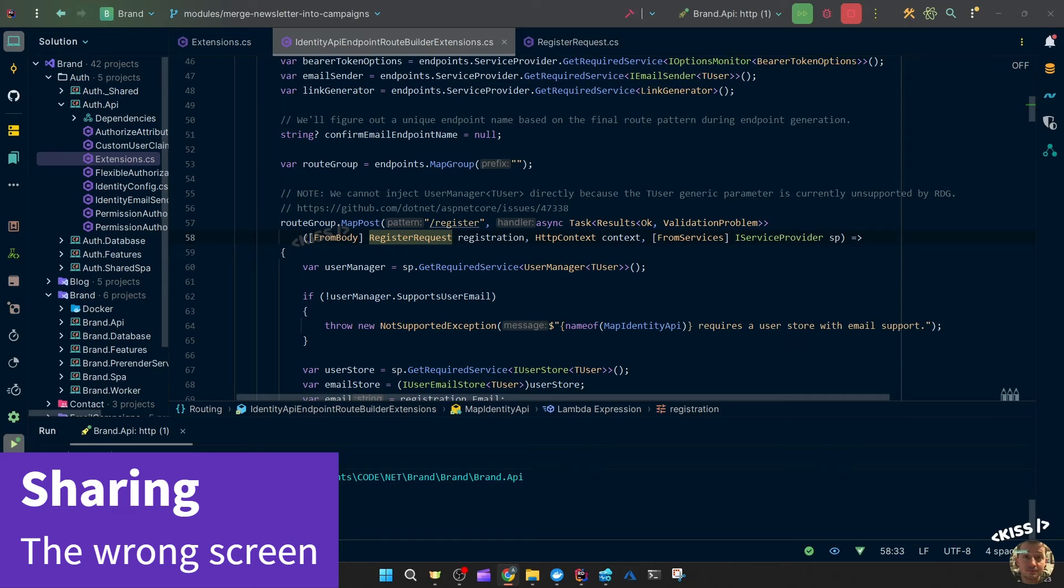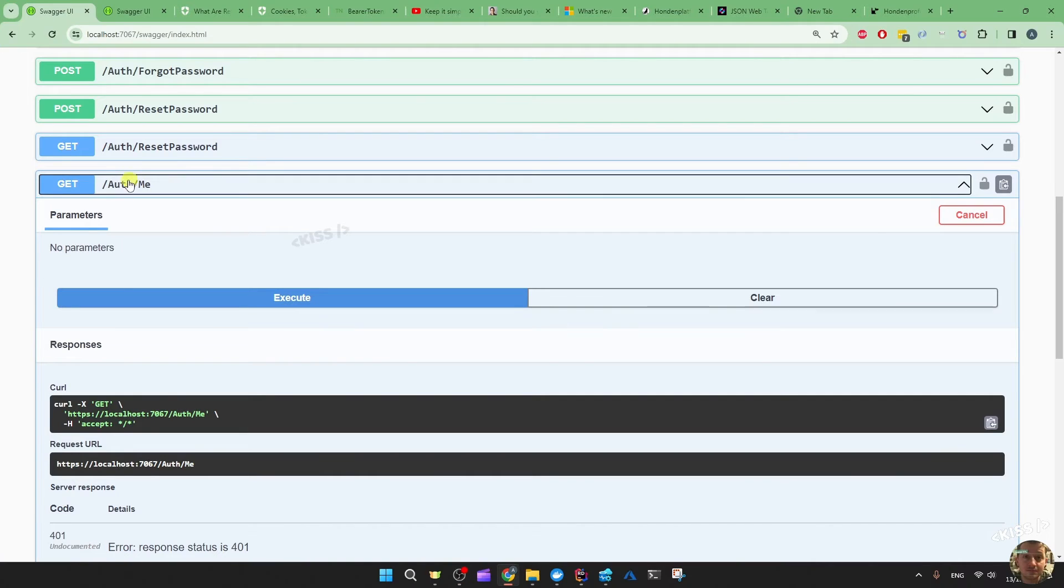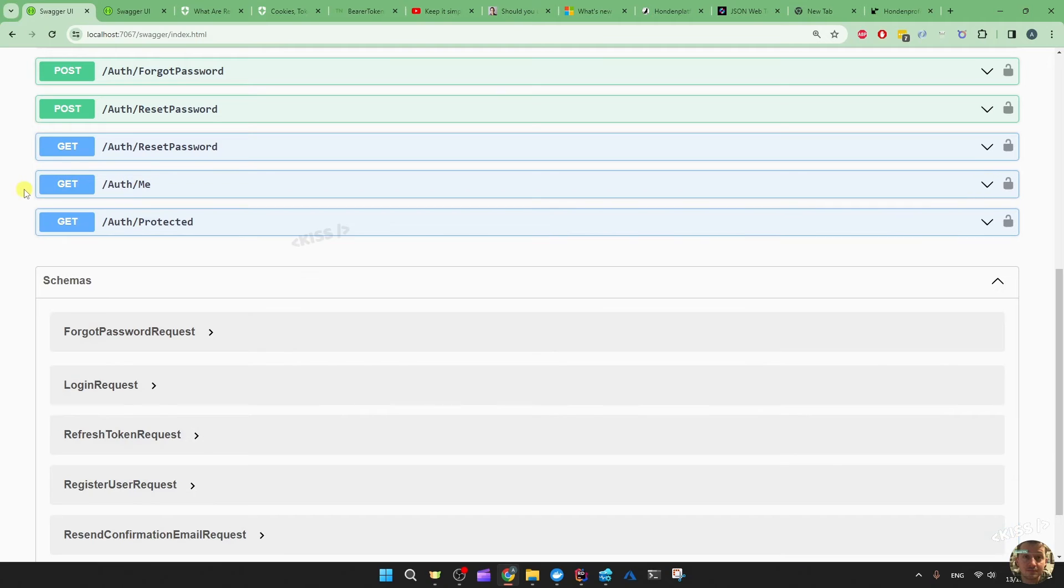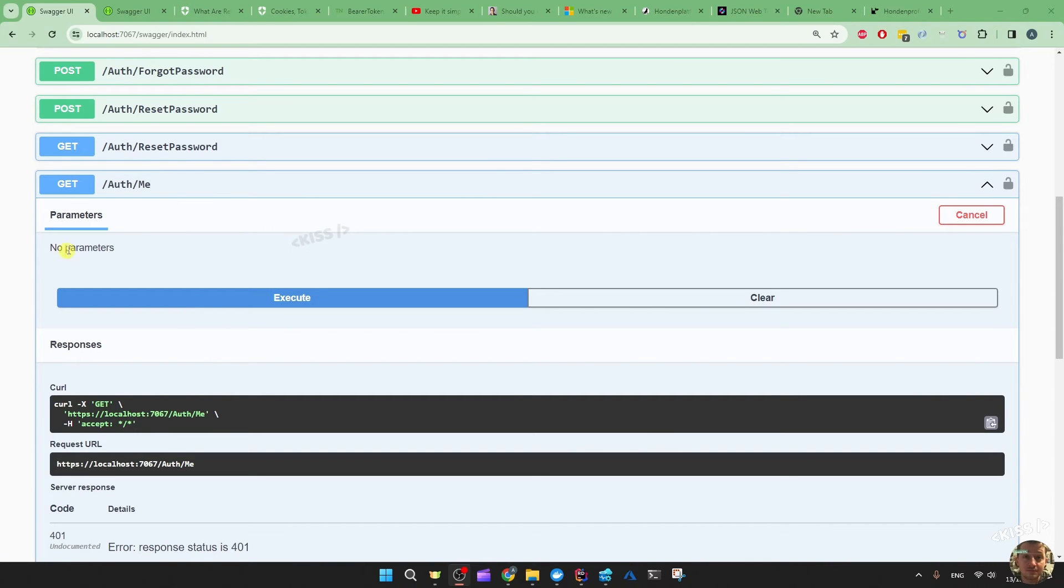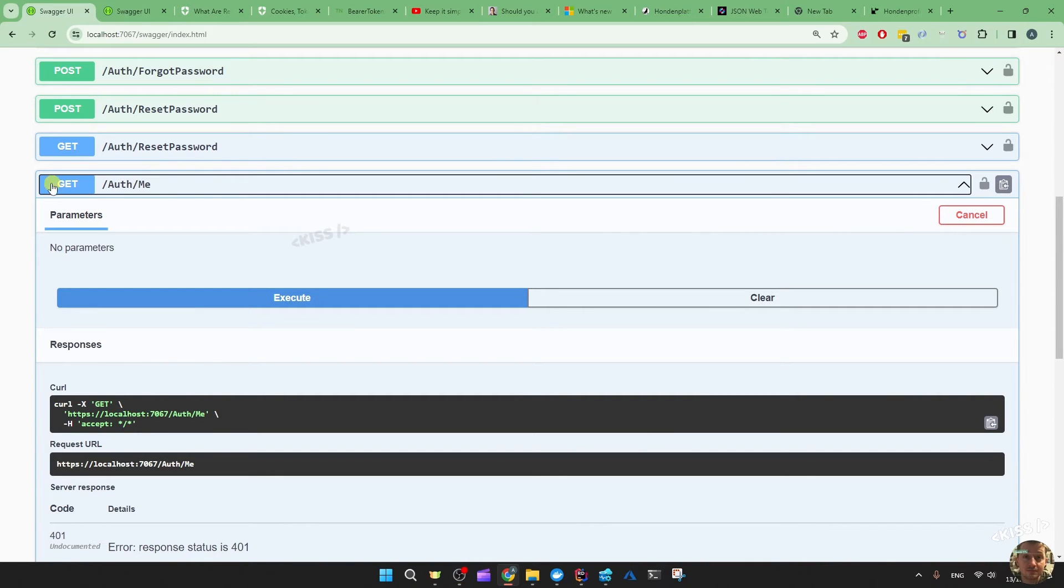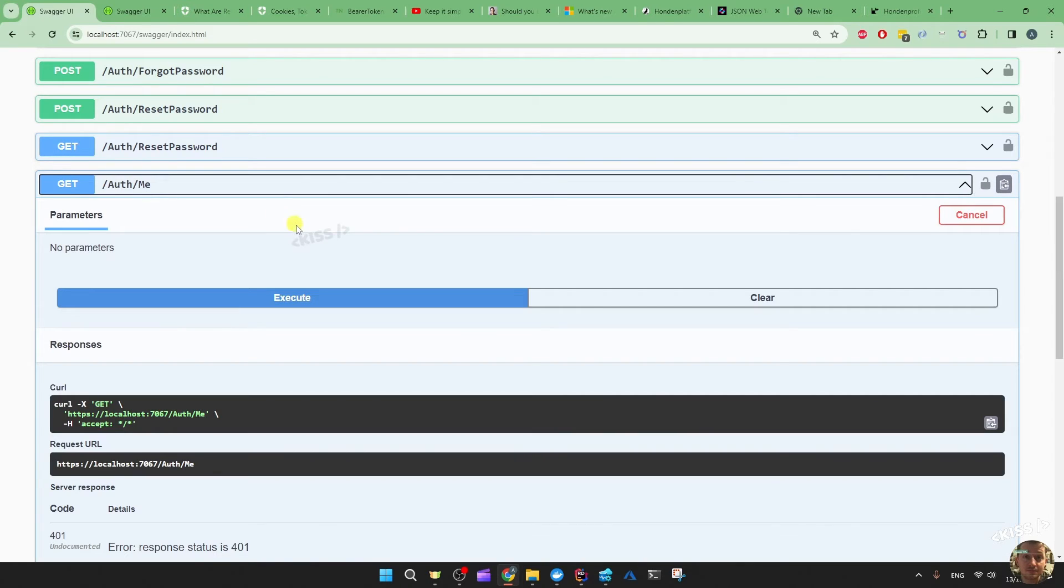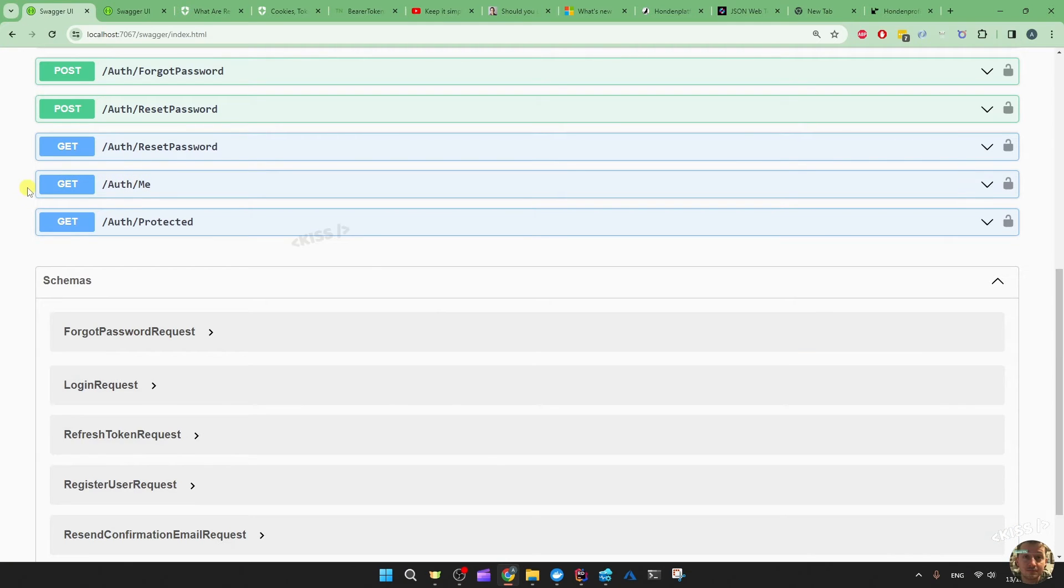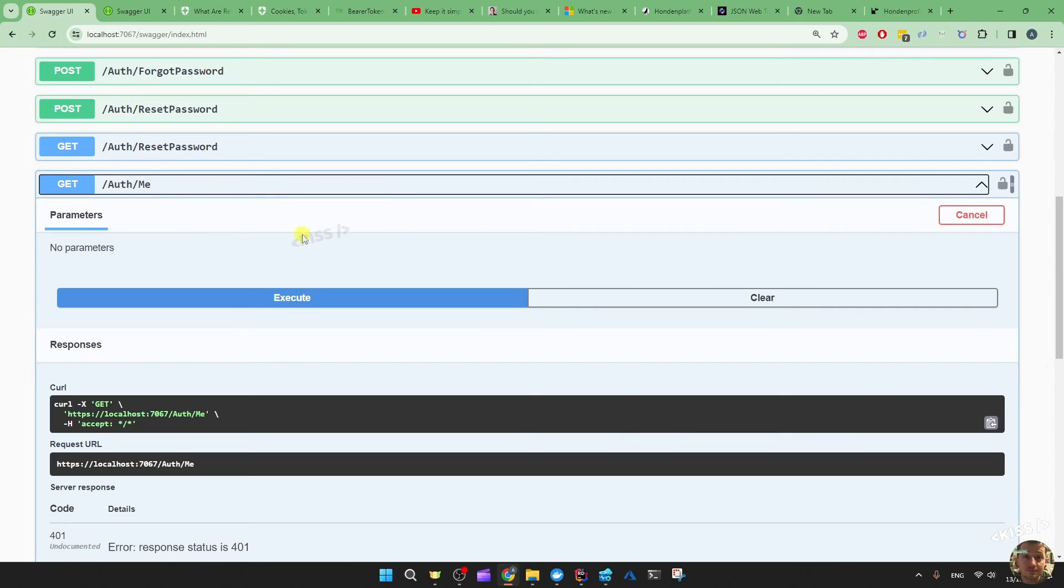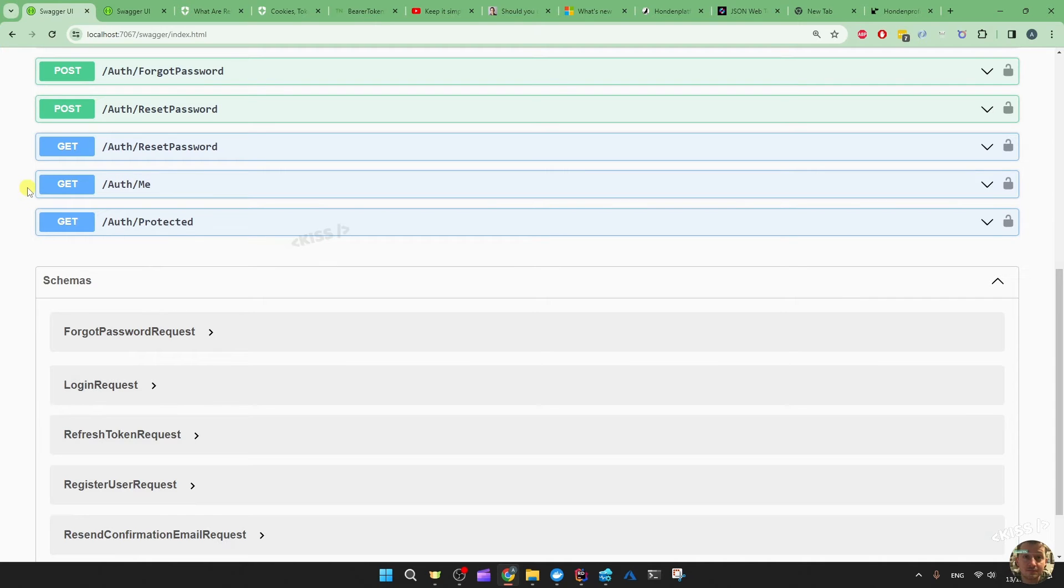So instead of decoding that token in the frontend to get the user data, my approach is usually to make an authenticated endpoint. So auth slash me, which needs authentication. So by that time, you're successfully authenticated and those tokens are verified. And only then I want to decode the token and return that data. That's an extra API call, but at least then you're certain that the user data didn't get forged and that the permissions weren't messed with.